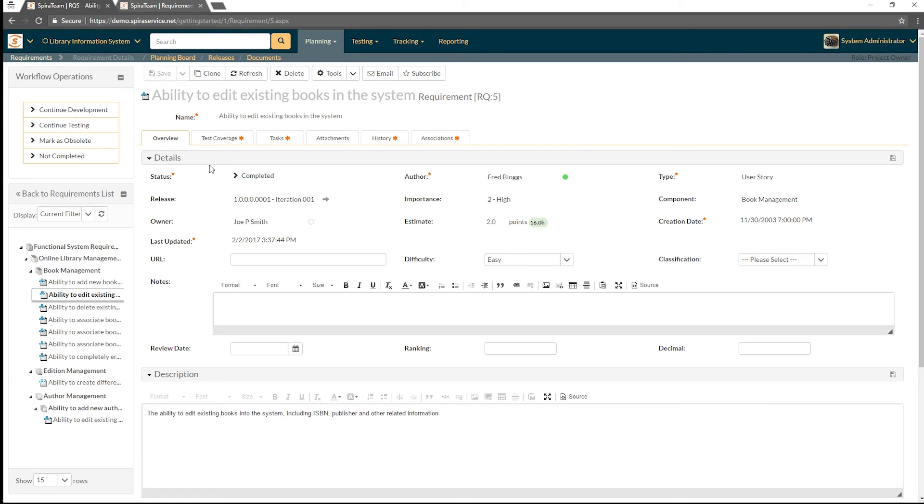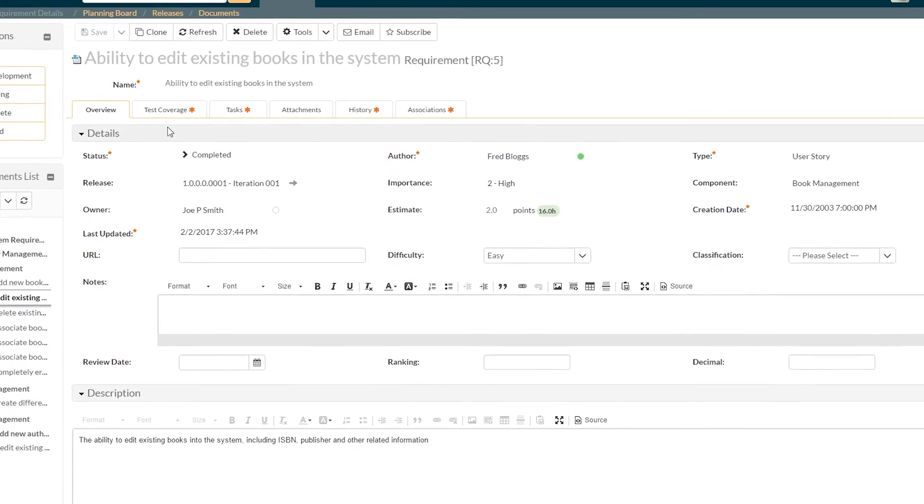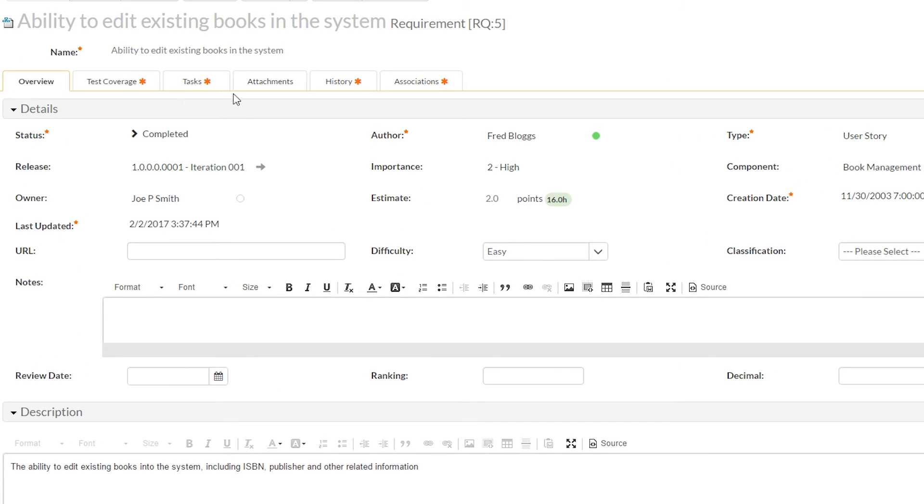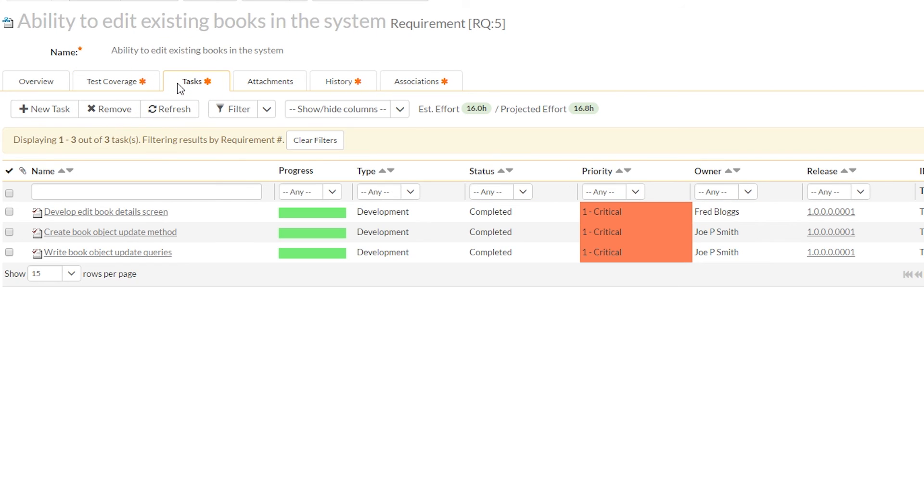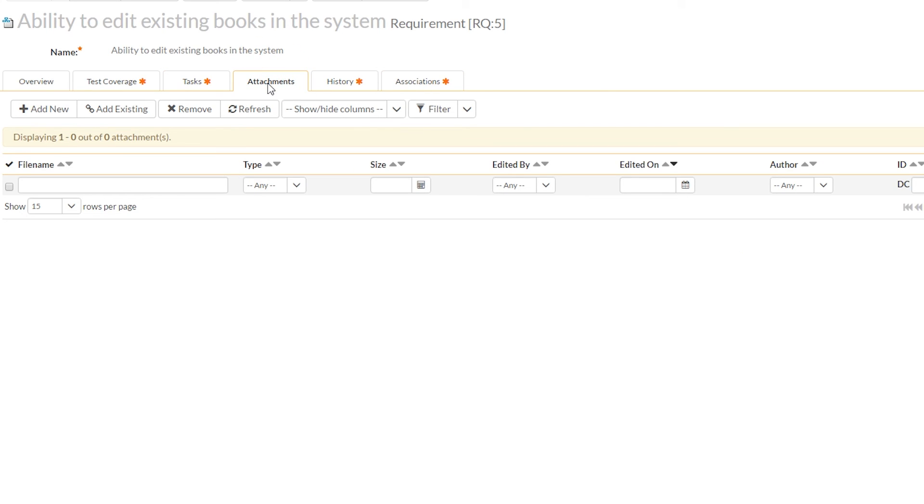These other tabs show us different information about this requirement. First of all, we can see what has been attached to this requirement. We can see which tests are used to test this requirement, as well as which tasks have fallen out of the requirement to make sure the work gets done. Additionally, you can see if there are any attachments. This one doesn't. You can tell because there's no asterisk by attachments. That means this has no content in this tab.